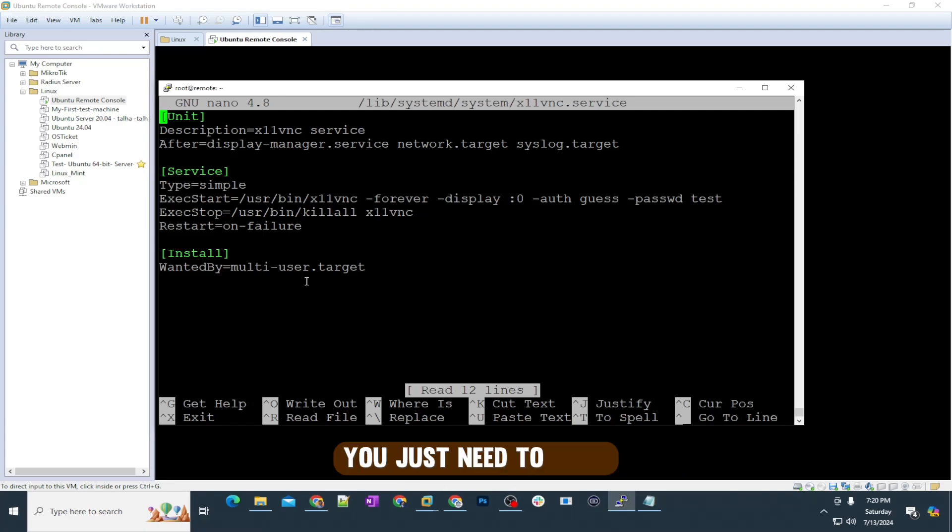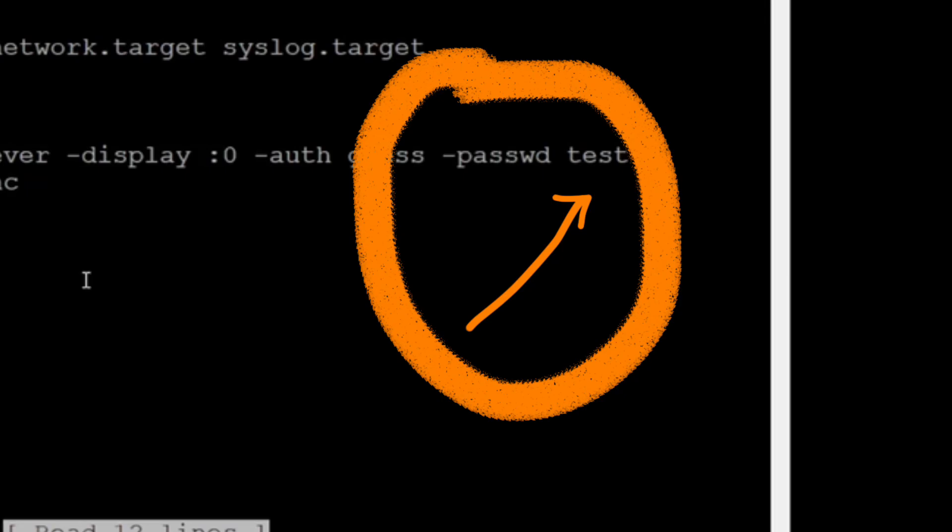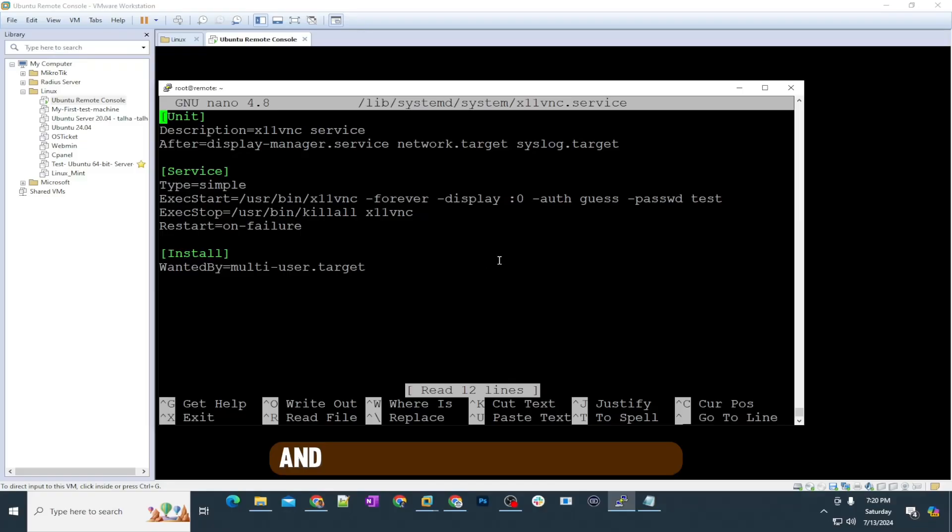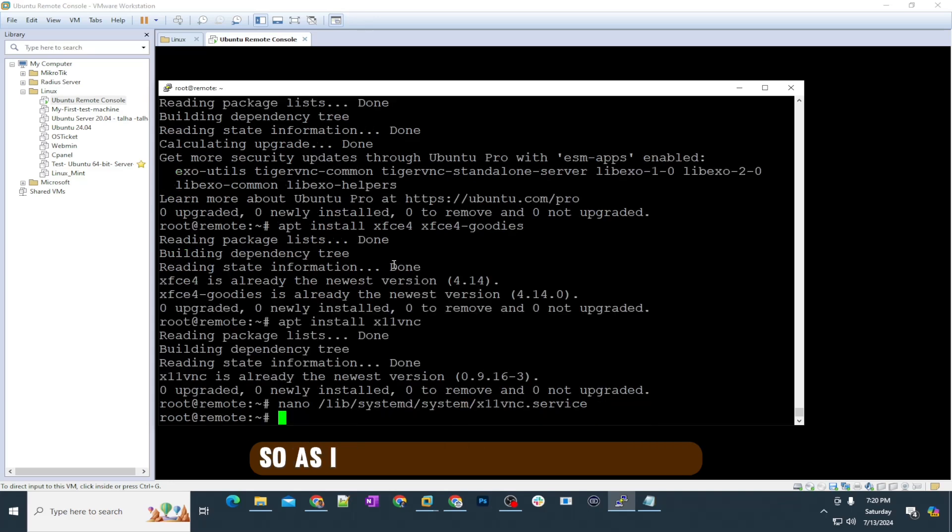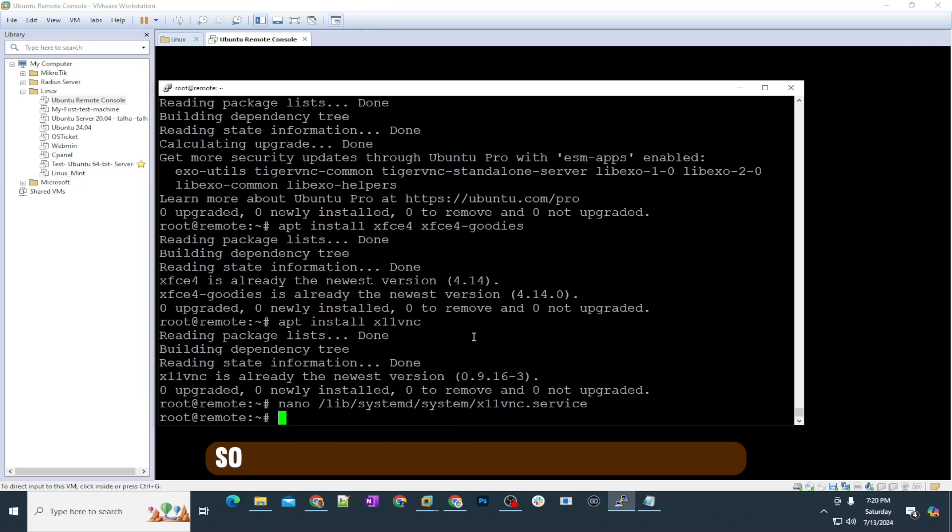You just need to copy, make sure to update the password here in the configuration file, and then right-click in the putty and then Ctrl+X and hit Y to save. As I already have everything here, I don't need to save anything to this one.